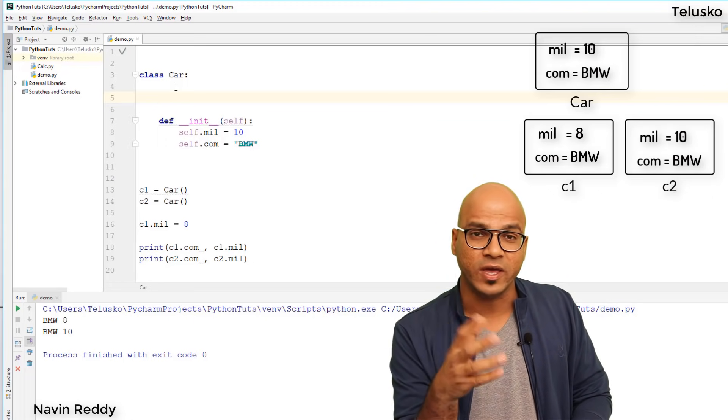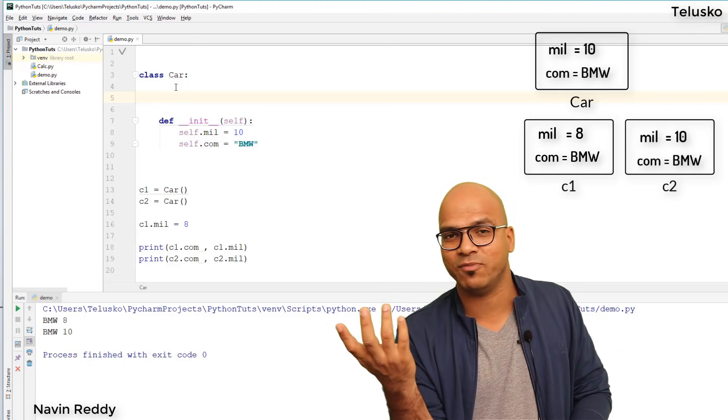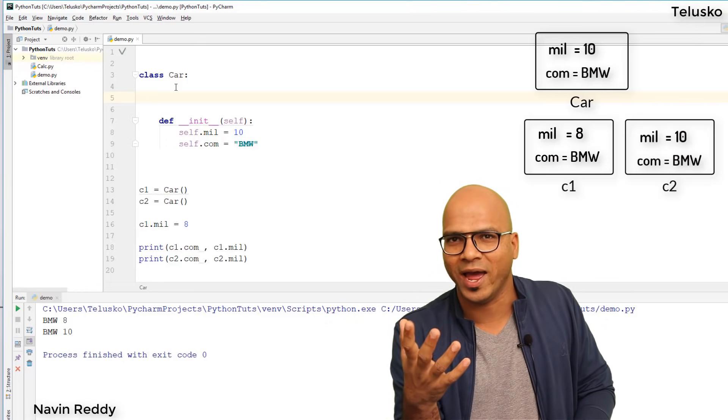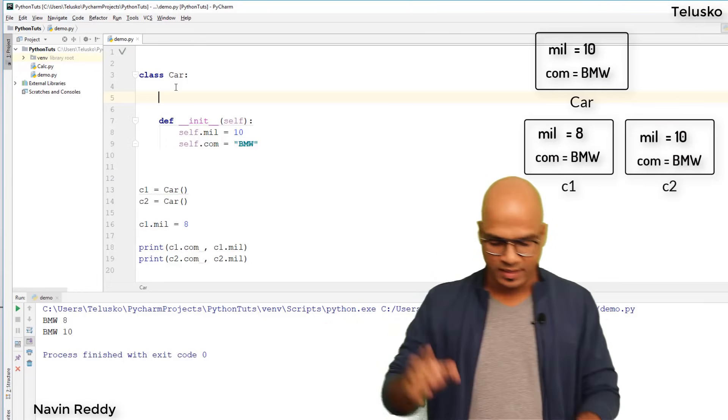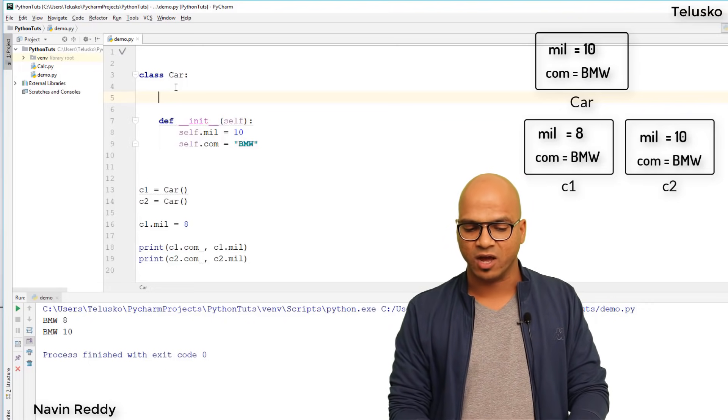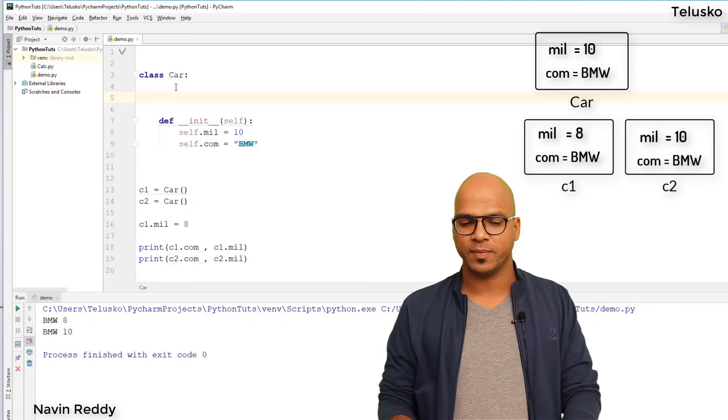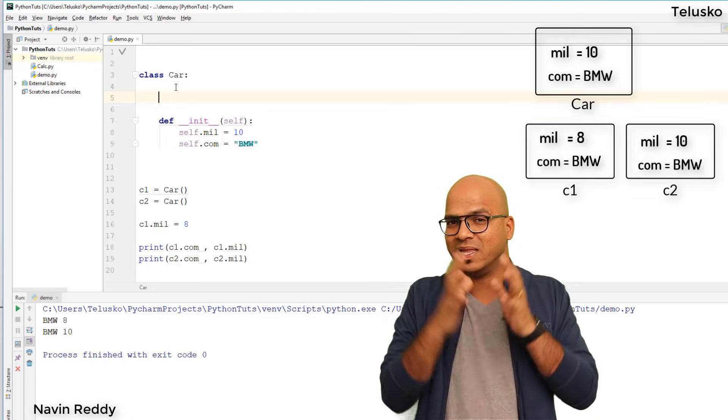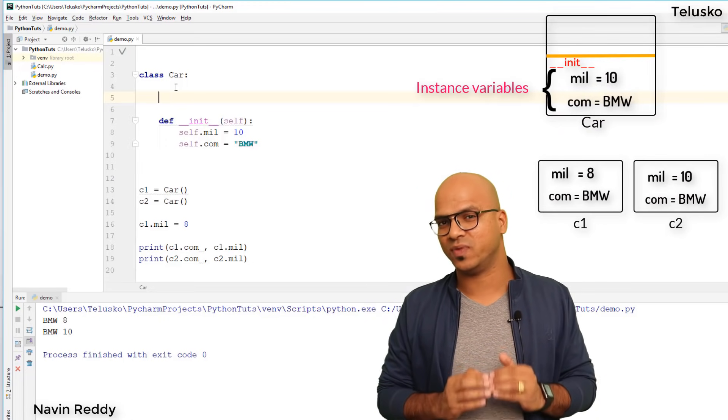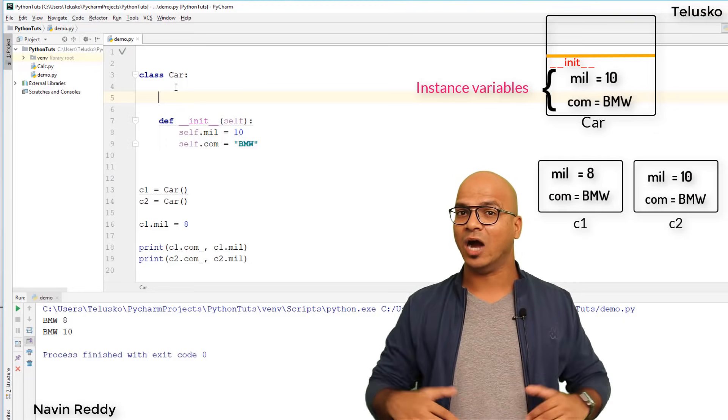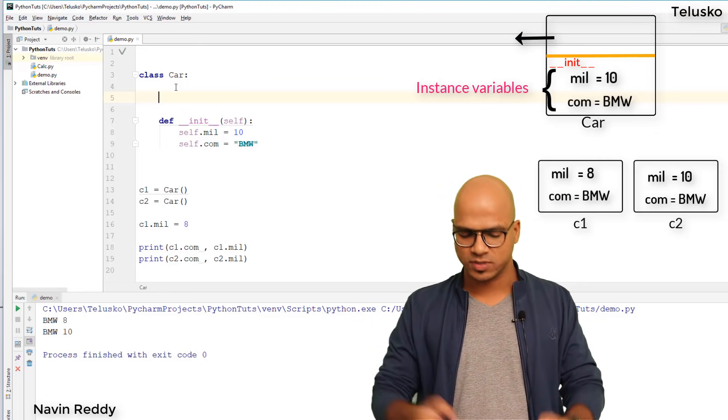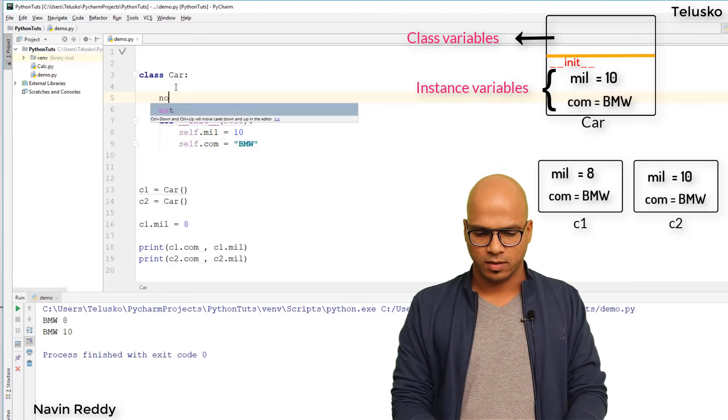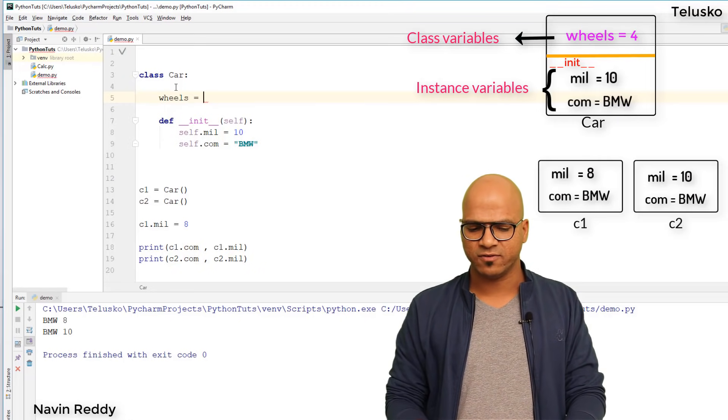For example, the number of wheels in a car is four by default. What if in the future we have five wheels? You define a variable outside init. If you define a variable inside init, it becomes an instance variable. If you define it outside init and inside the class, it becomes a class variable. Let's say wheels equals 4.